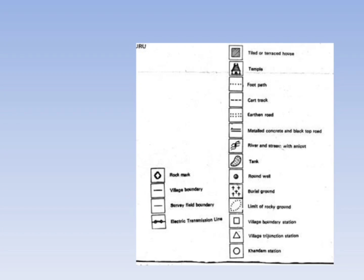Indian Standard 960 specifies the specific symbols and colors to be shown on maps and plans.